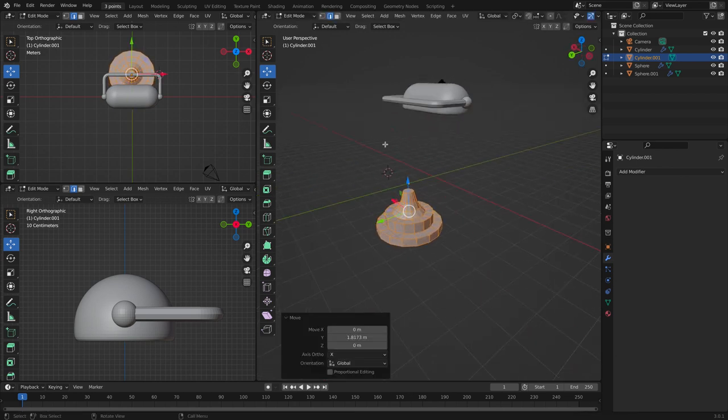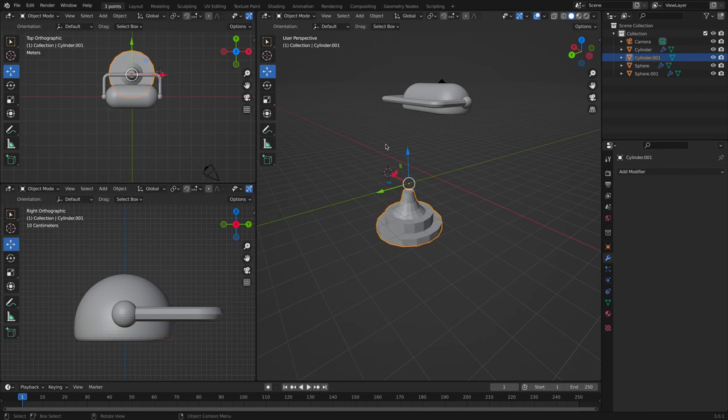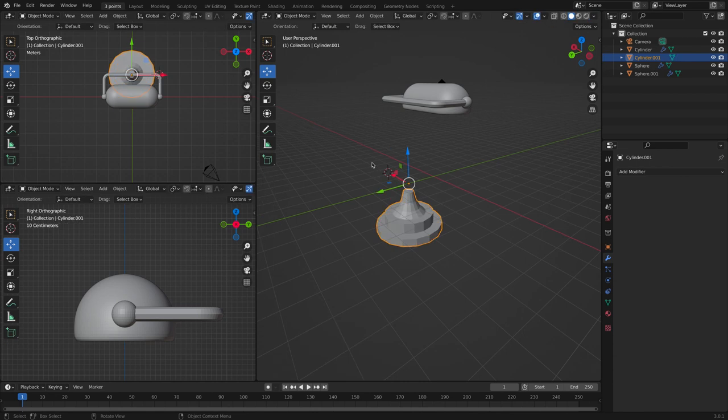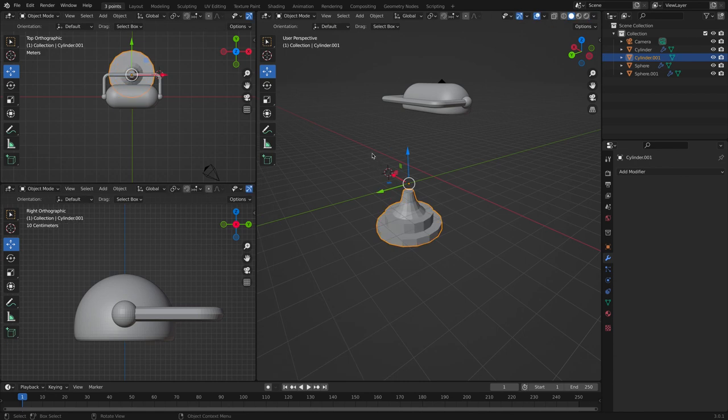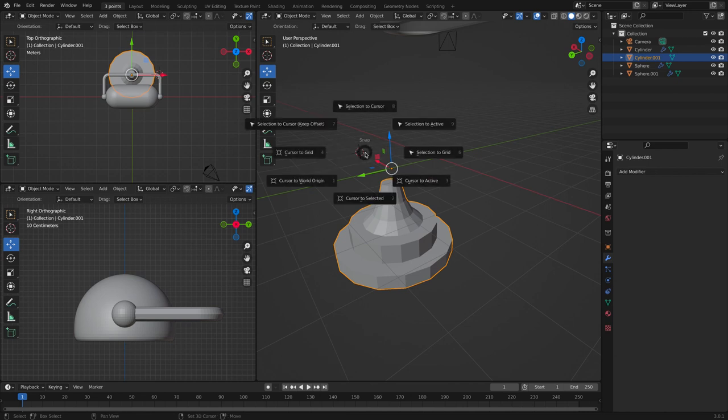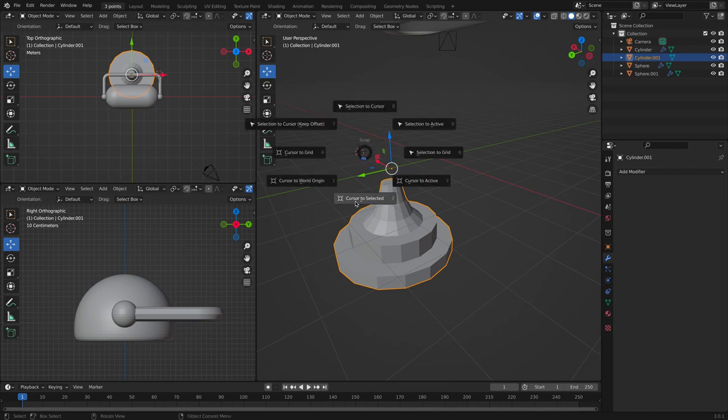And go back to object mode. Let's move the cursor to that point right here, so we can click Shift S and then cursor to selected.